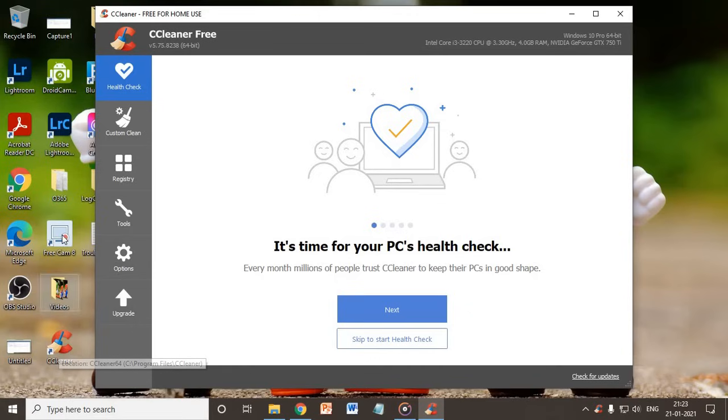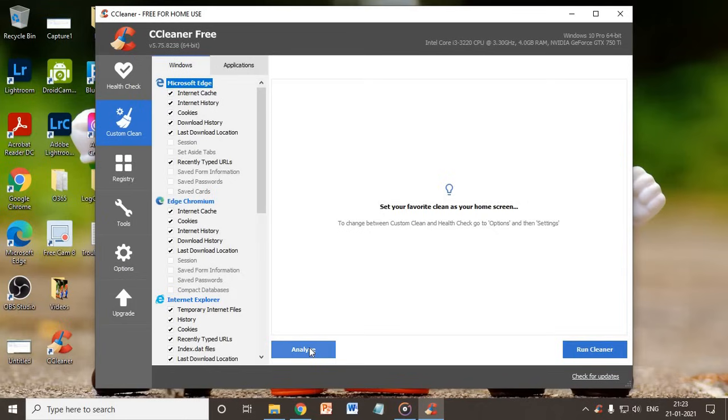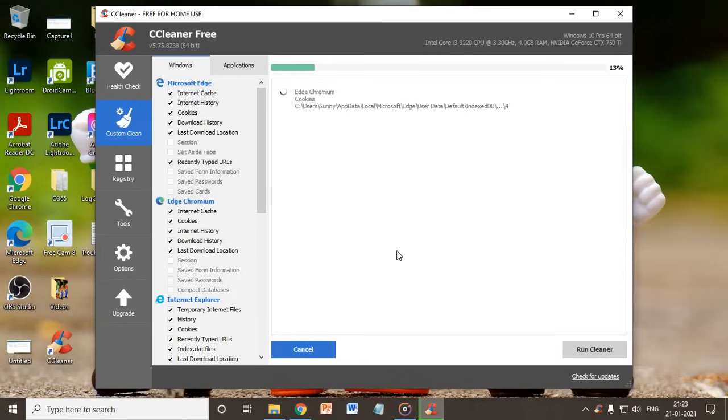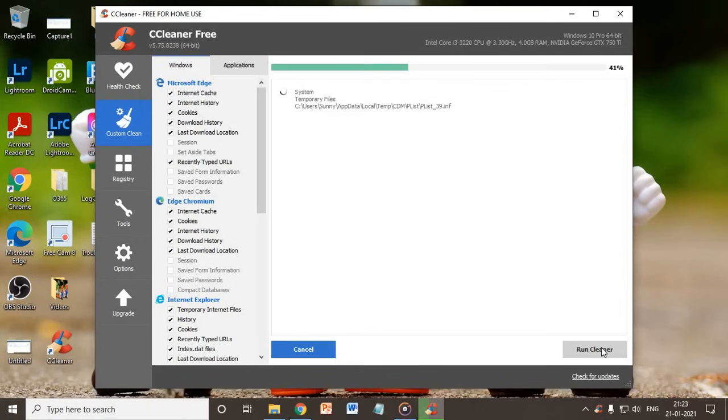So you just need to go to the custom scan, click on Analyze. It will analyze the whole computer in a quick minute or two, and then you just need to click here which is Run Cleaner. Now it will clean.